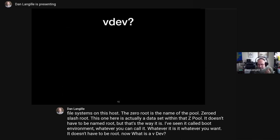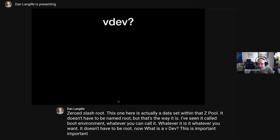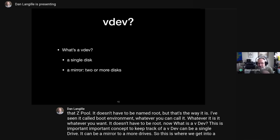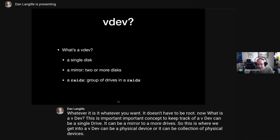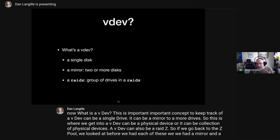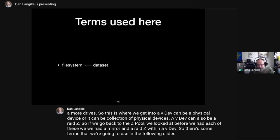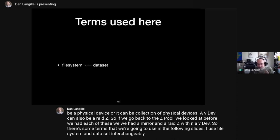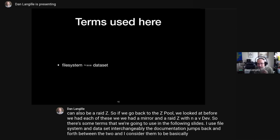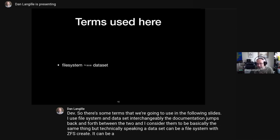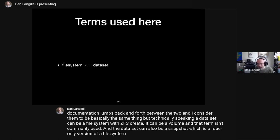What is a VDEV? A VDEV can be a single drive, a mirror of two or more drives, or a RAID-Z. It can be a physical device or a collection of physical devices. I use 'file system' and 'dataset' interchangeably — the documentation jumps back and forth. Technically, a dataset can be a file system created with 'zfs create', a volume, or a snapshot, which is a read-only version of a file system.